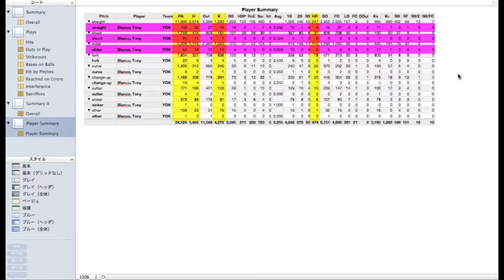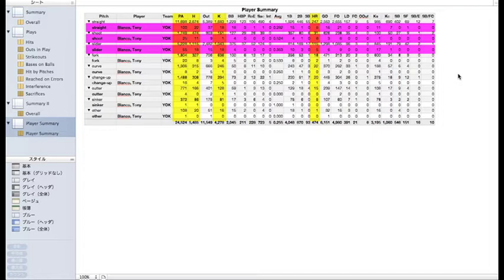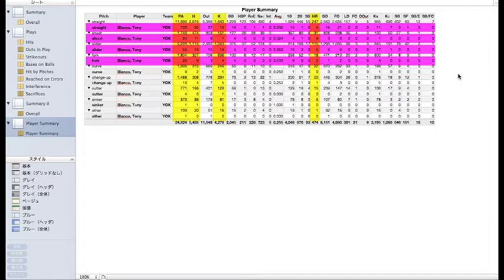He's even hitting the slider better than the fastball. Oh, I do hope none of the teams are watching this. If you are, Nei nei, Blanco ni shoot wo nage te kudasai. Blanco has even hit two of the league's eighteen forkball home runs, going eight for fifteen against the fork.